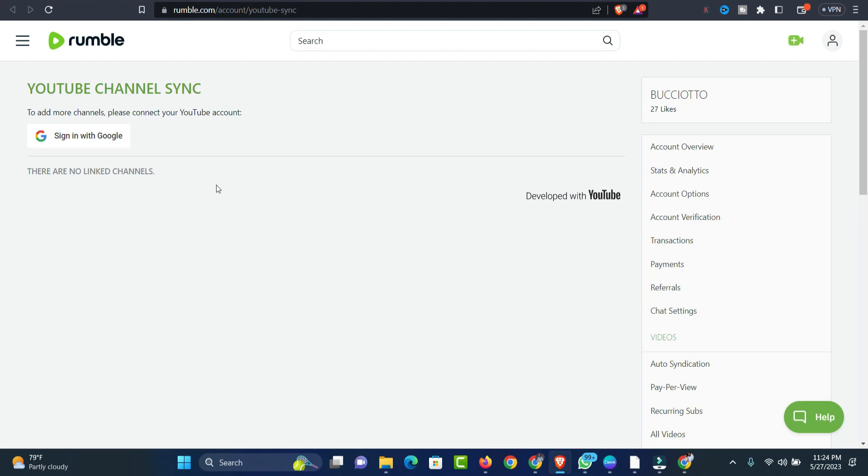From there, Rumble will take their time to synchronize and add all the videos you have on your YouTube channel to your Rumble account. This might take a few days. I think it takes around three to five days for Rumble to synchronize all your videos from your YouTube channel. Then everything will be live on Rumble platform.